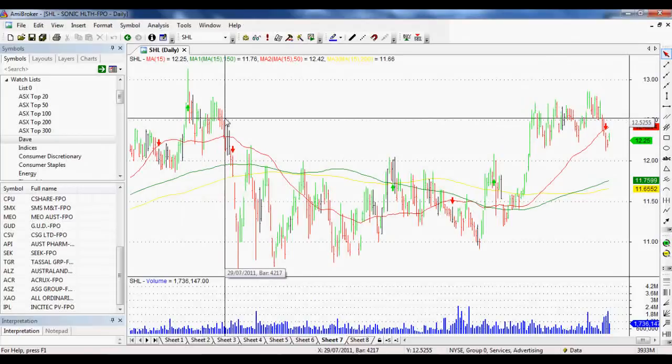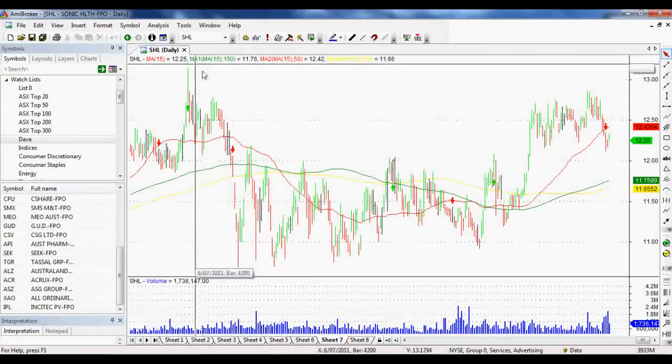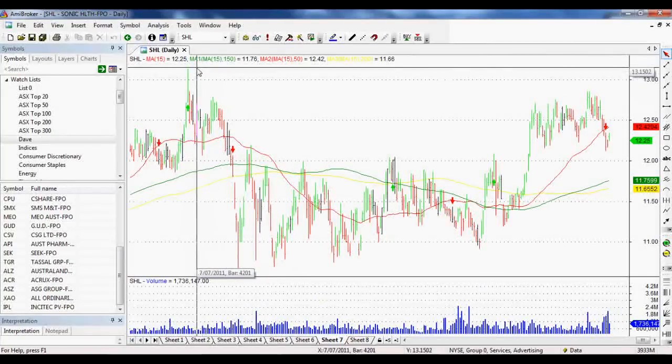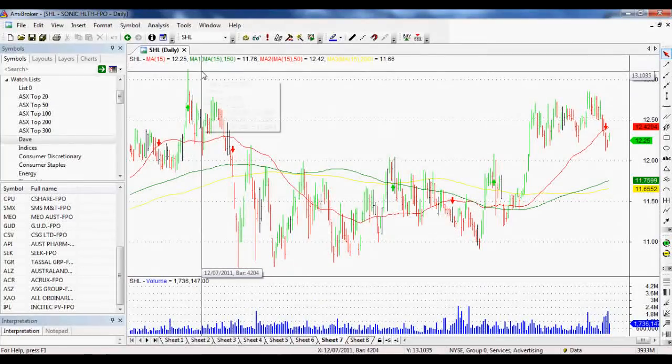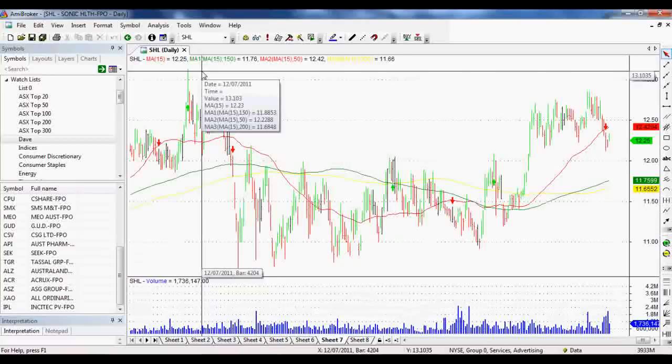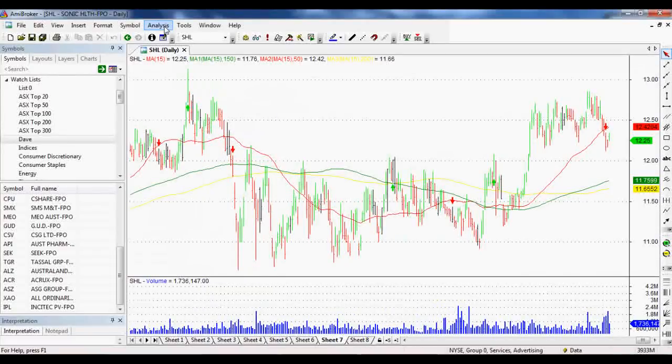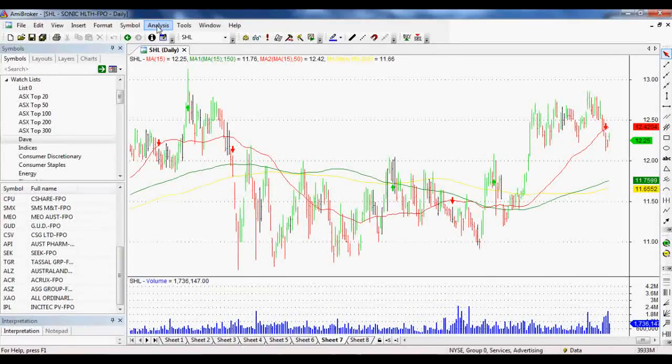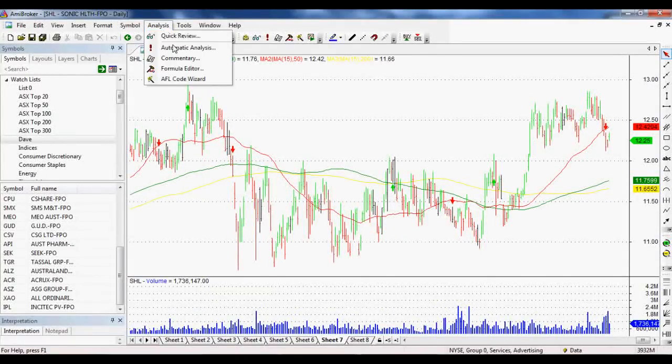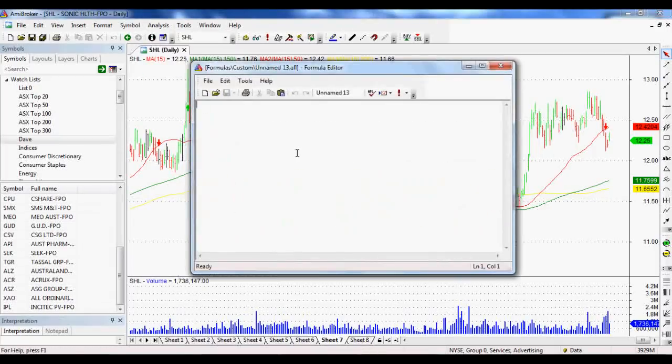Let's just jump straight into it. What we're looking at first is we need to do our AmiBroker AFL like our code and to do that we jump into our analysis window up here and formula editor.